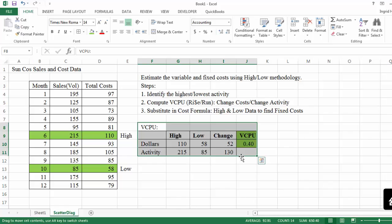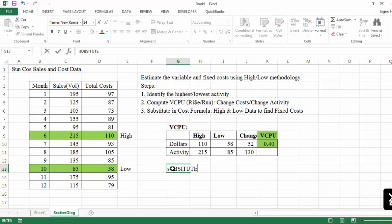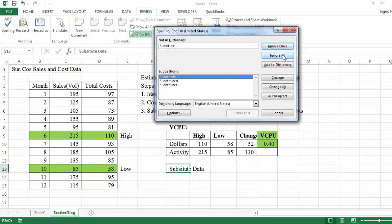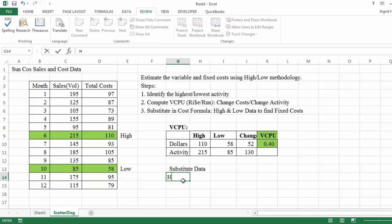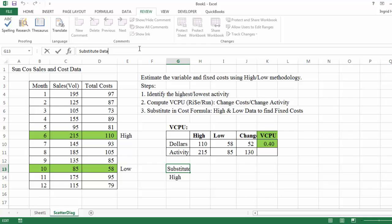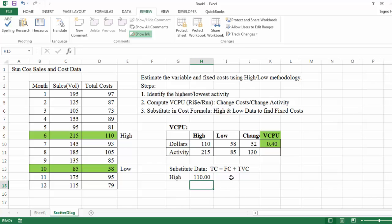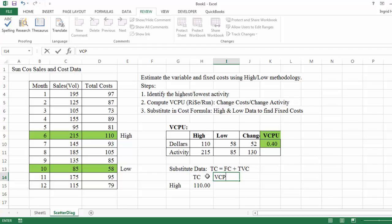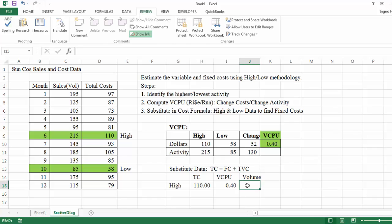So with that computed, I actually can move on to step number three, which is substitute that variable cost per unit value in the data for the high and low. I'm going to substitute it in both the high and low data just to proof the answer. I have a spelling error, so I'm correcting that really quickly. And my high data. I'll enter headings first, that way it's easier to follow what it is that I'm doing. So right here I'm going to put total cost. I'll put a heading for variable cost per unit. And then I'll put the 40 cents. I'll put the number of units or quantity here. And I'll just put equal and point out the activity for the high, which is 215.